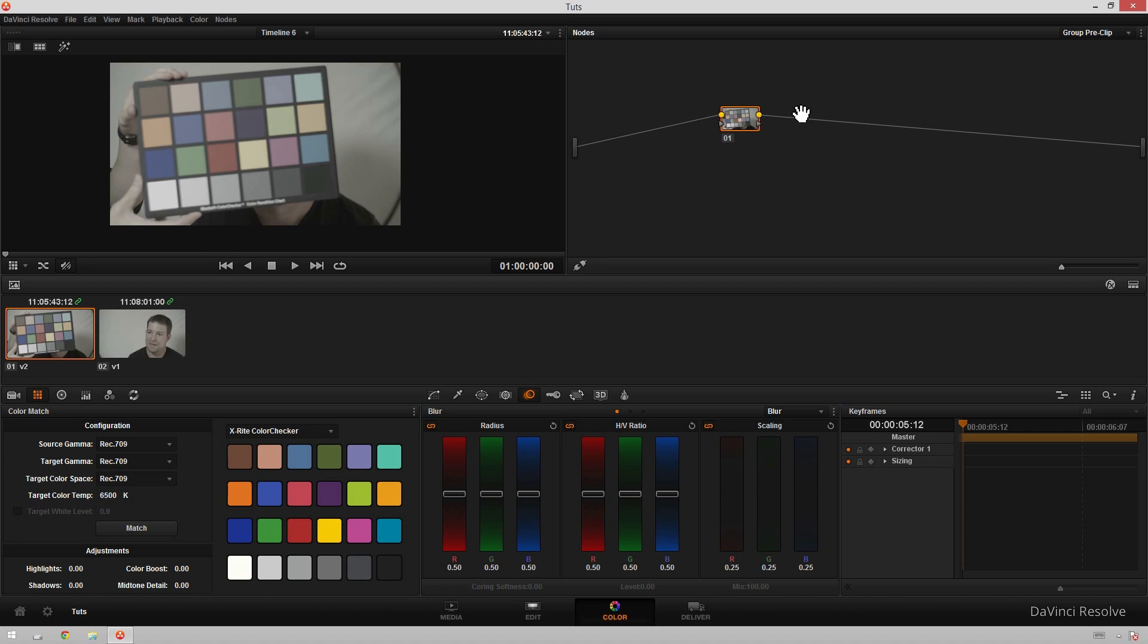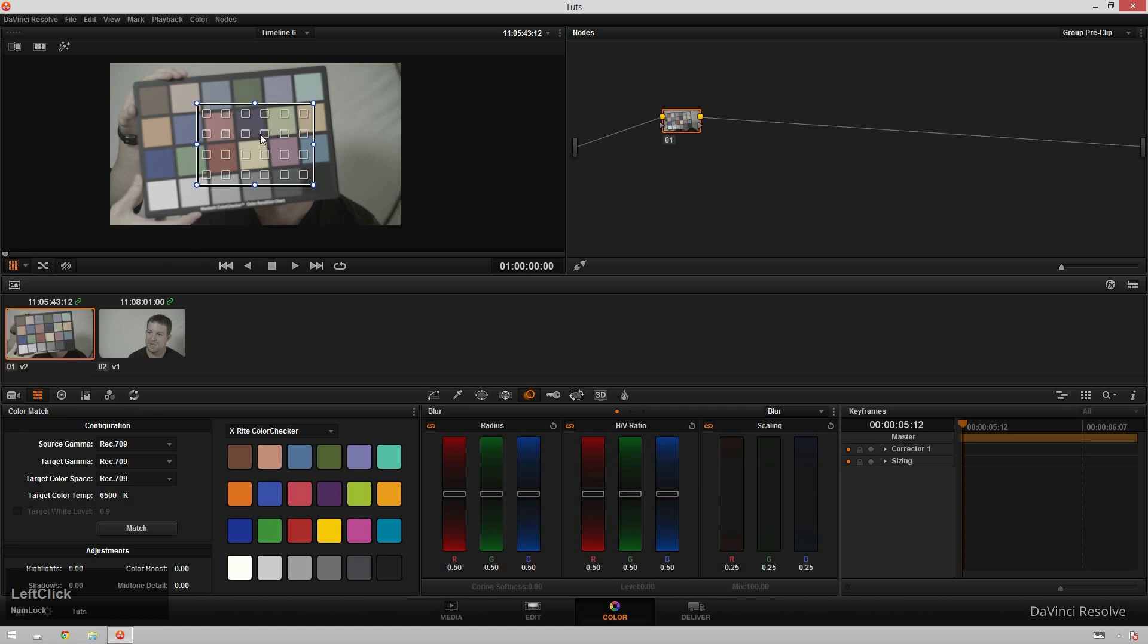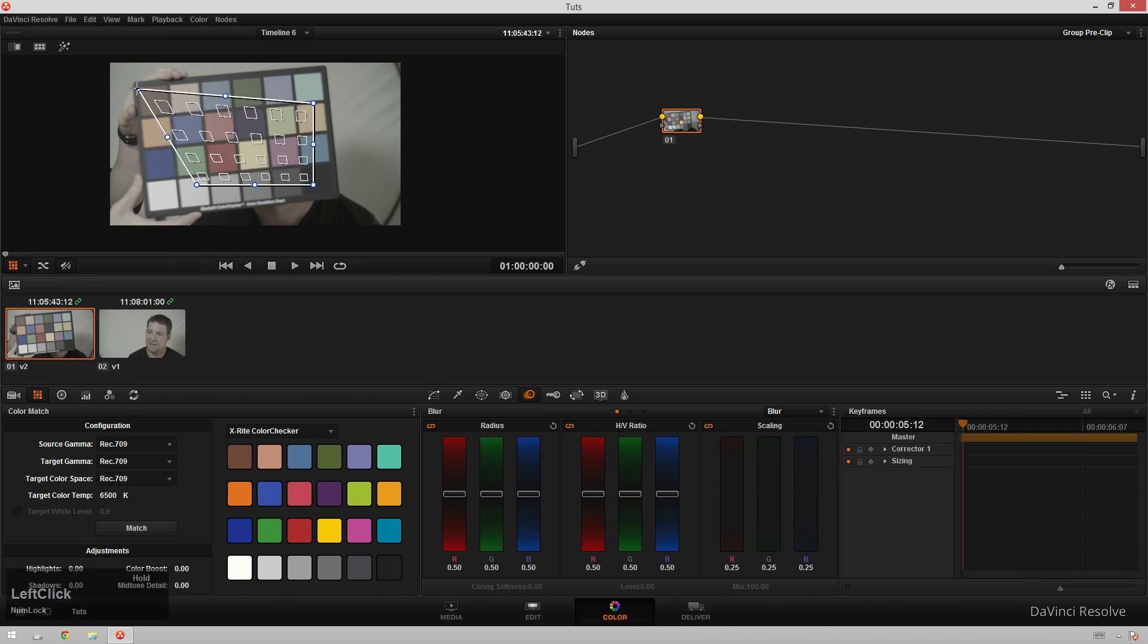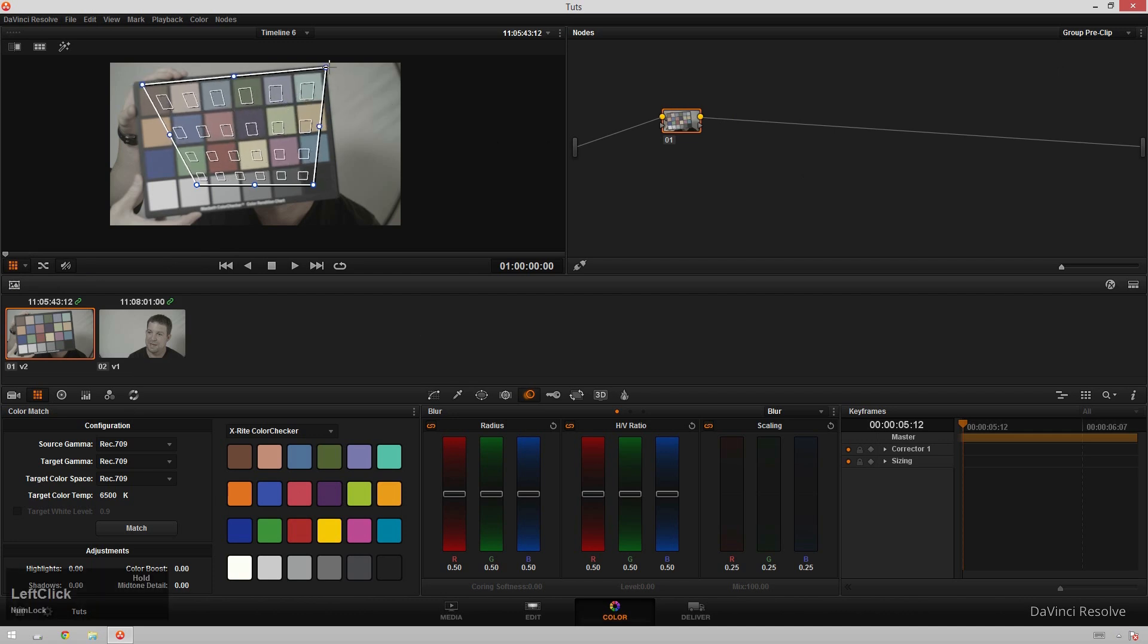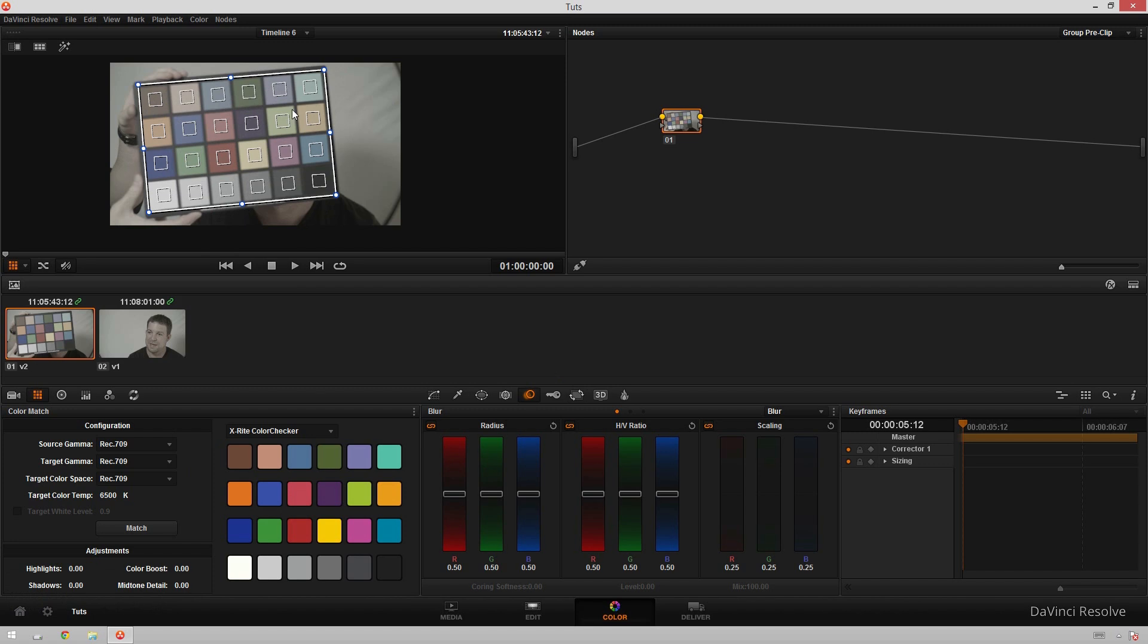So we've got this group pre-clip selected. In this first node here we could just go over here in the little bottom left-hand corner of our viewer and go to color chart. Now we get a color chart popped up in the window. You can drag these corners just like you would a power window and resize it to the size of your color chart. And you see it only really matters that these inner boxes are in the color places. It's not going to be super precise. So this is looking pretty good.